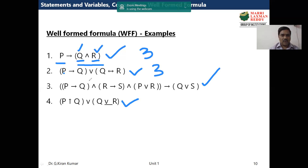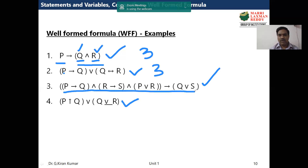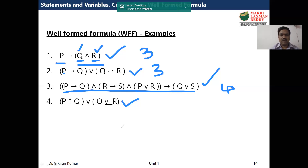In the third example, if you observe carefully, there are four different propositions: P, Q, R, and S. In the fourth example — P NAND Q or P exclusive-or R — this is also an example of a propositional function, and it has three propositions.